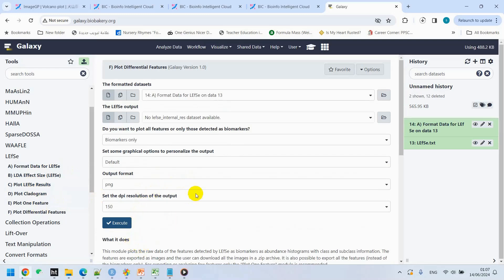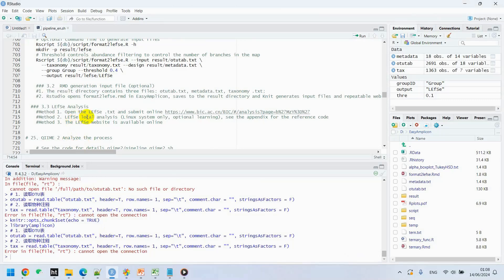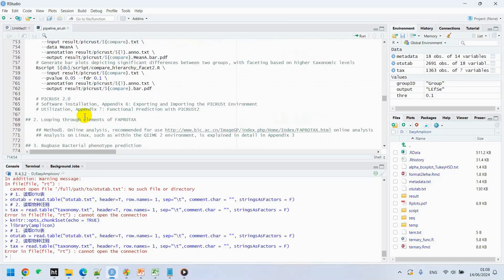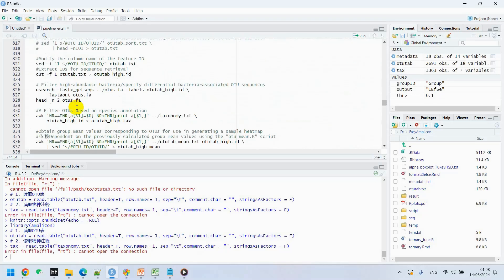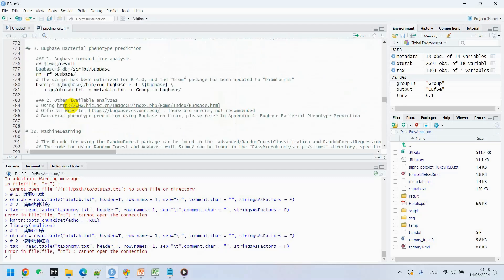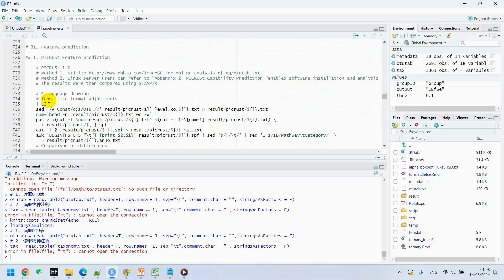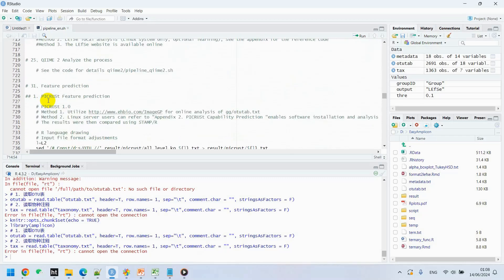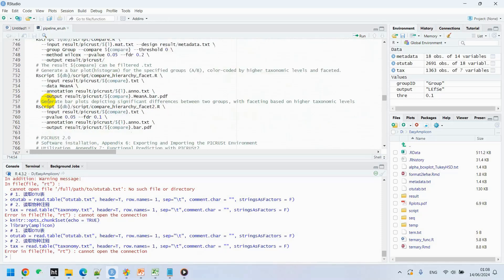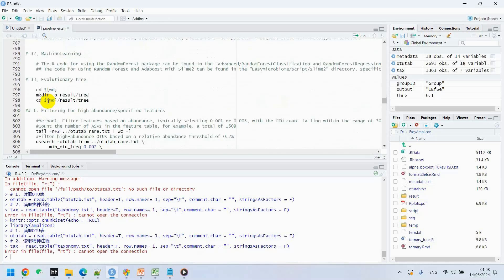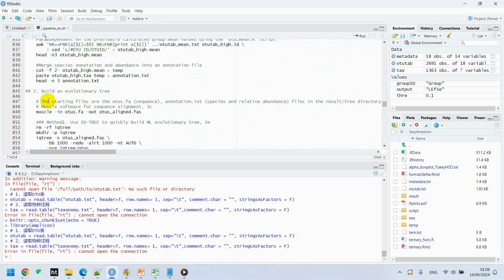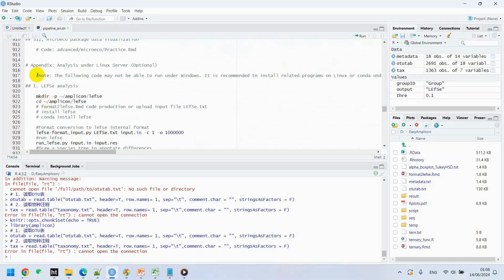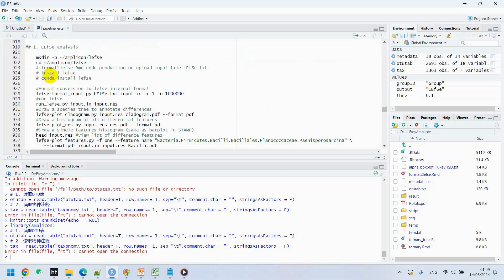So far we discussed about LEfSe. The last option is under LEfSe analysis under Linux server. In our pipeline, we have optional analysis under Linux server. This is appendix analysis under Linux server. This command will be run under the terminal of Windows subsystem for Linux, or if you have your Linux server, you can execute this command one by one and then perform this analysis.